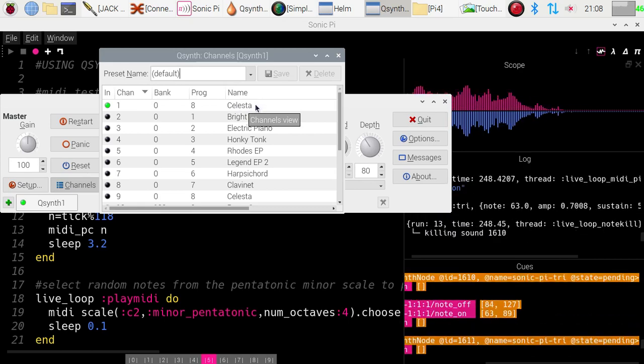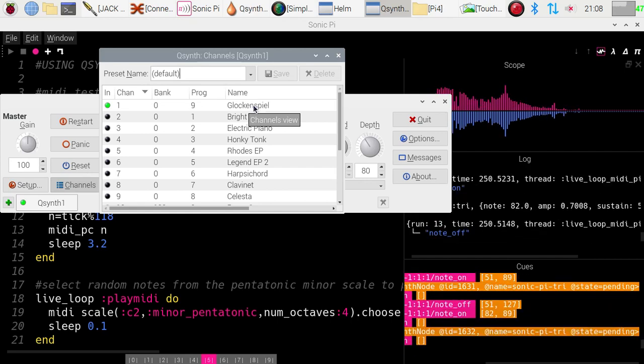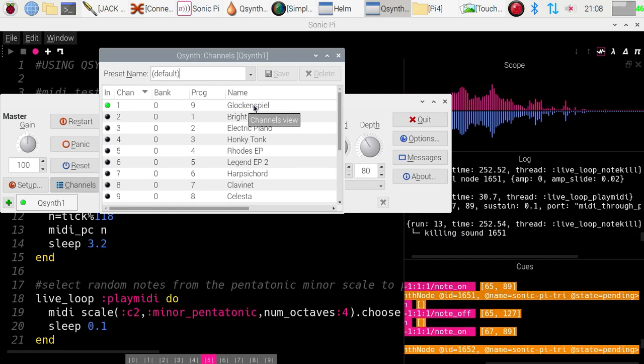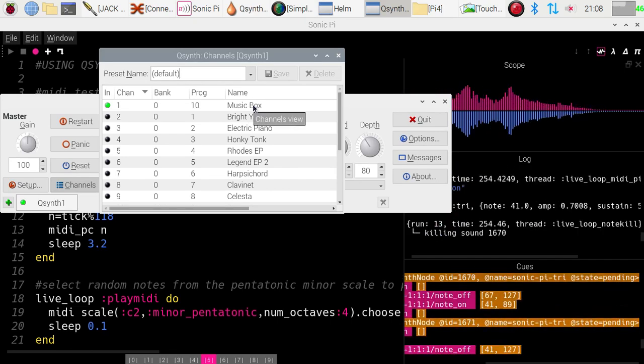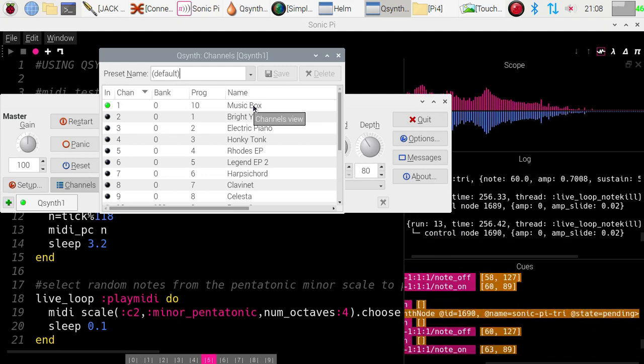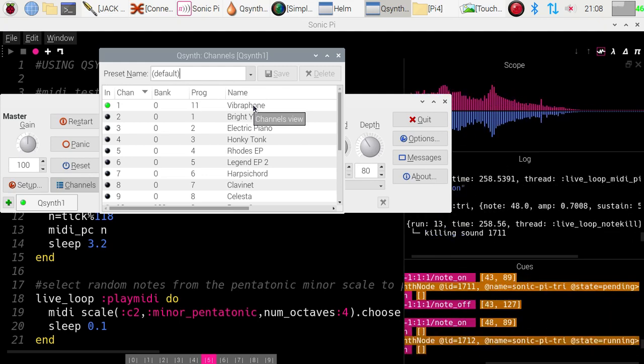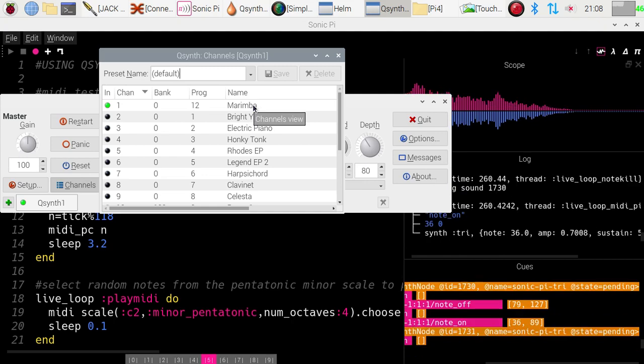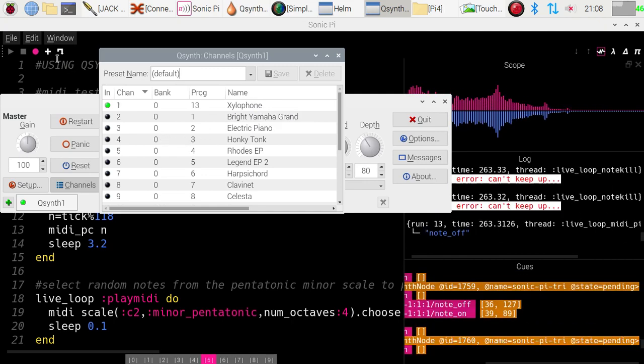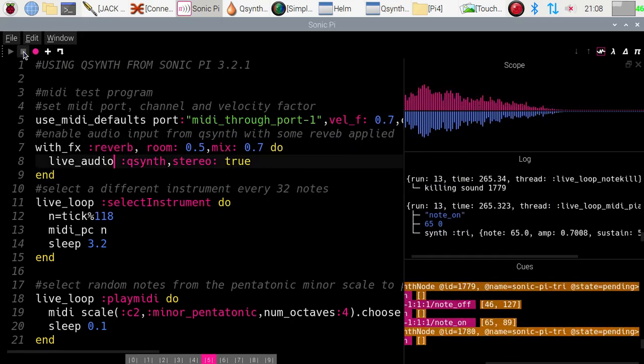Celeste. Glockenspiel. Music Box. Vibraphone. And so on.